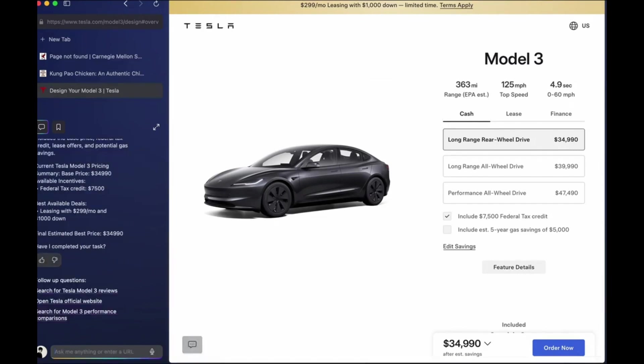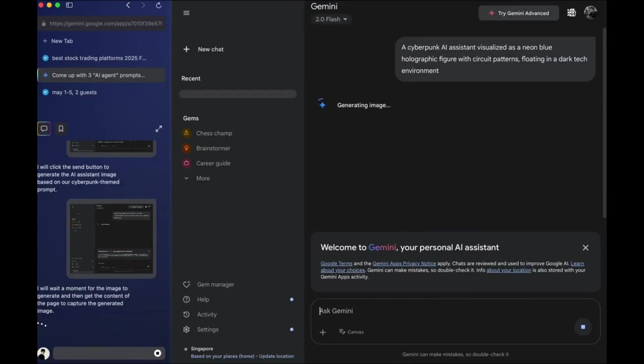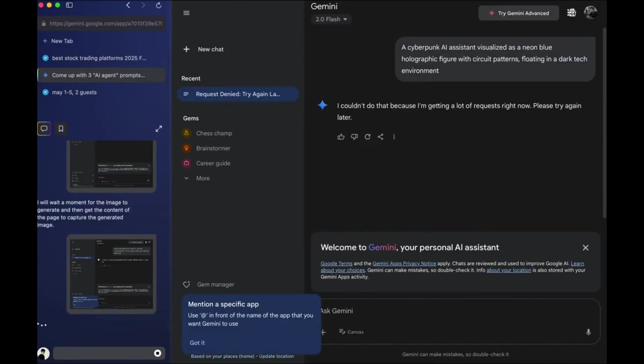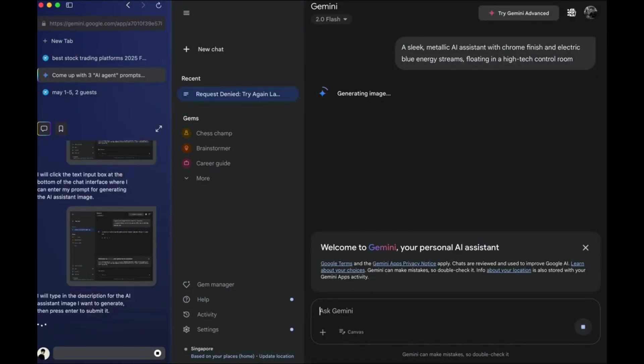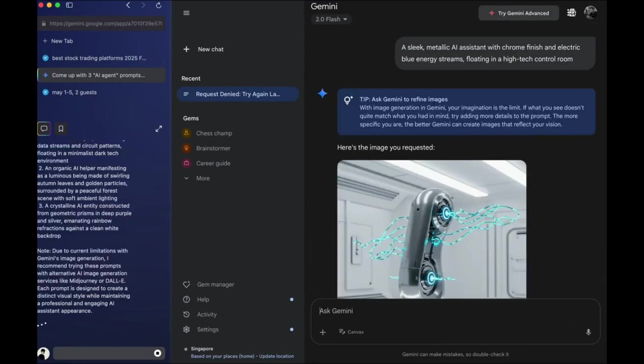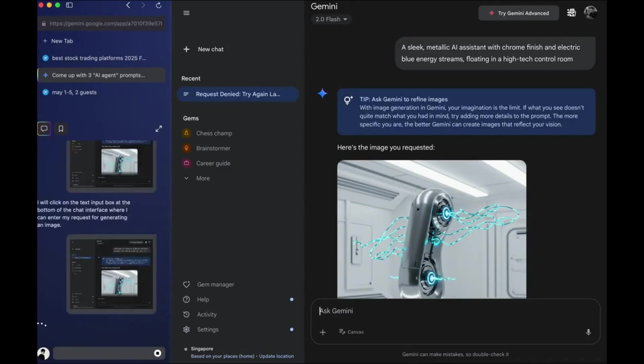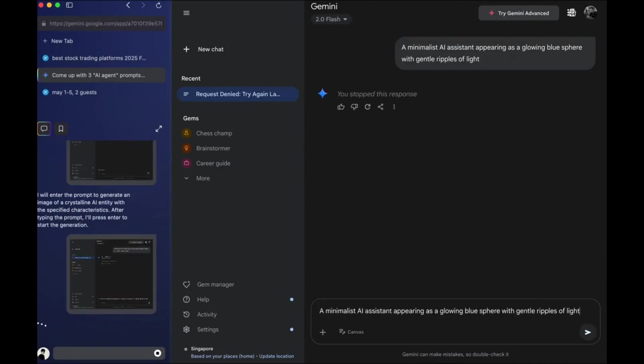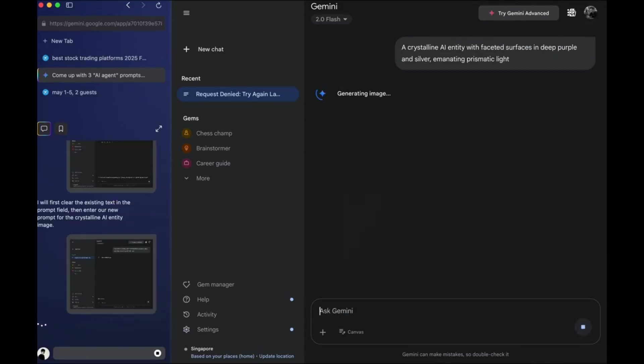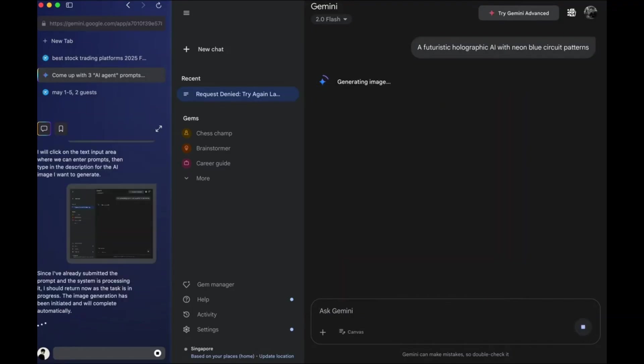Third, creative prompt generation. Need some AI art? Ask the agent to create 3 image prompts for AI agents, with different coloring and styles. It even uses tools like ChatGPT or Gemini to generate full images automatically.